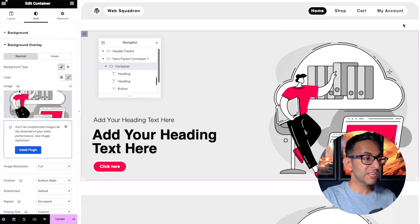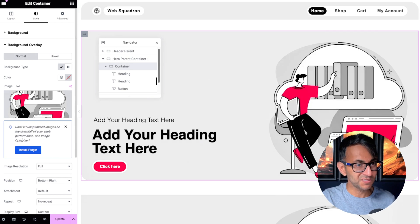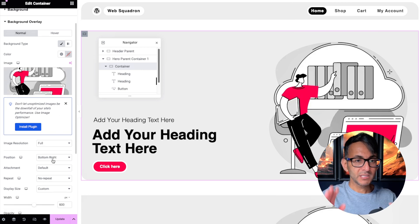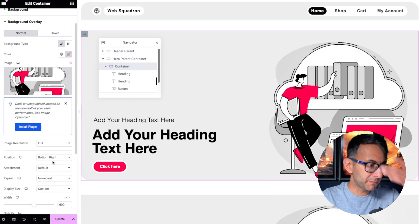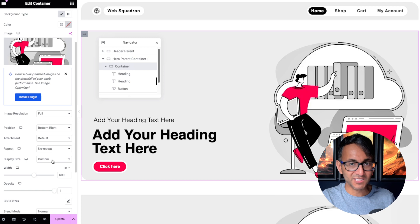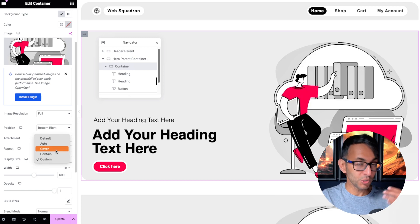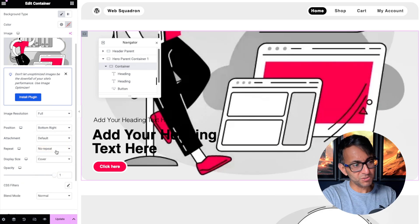BulkResizePhotos.com is a great tool — and don't forget Elementor has the image optimizer AI built in as well. This image is set to be bottom right, so on the hero banner it's positioned there by default. There's no repeat but it is set as a custom size.